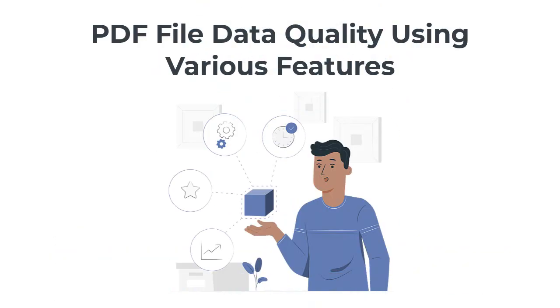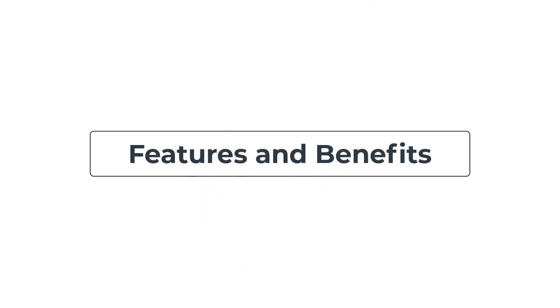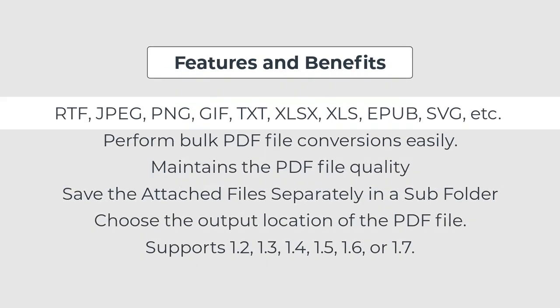Moreover, the tool maintains the PDF file data quality using various features like pixel, DPI, image quality, etc. The tool is embedded with various top-notch features that make it the best utility. Some of them are listed below.